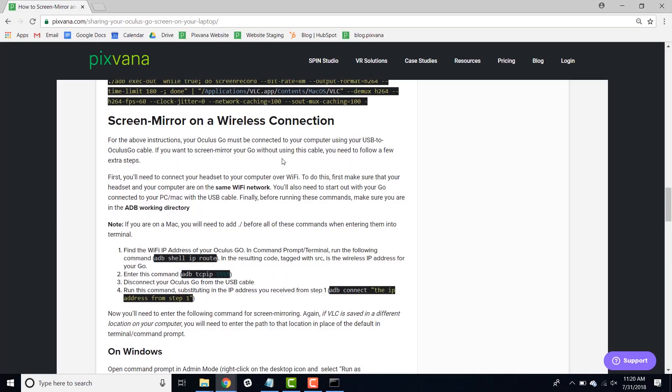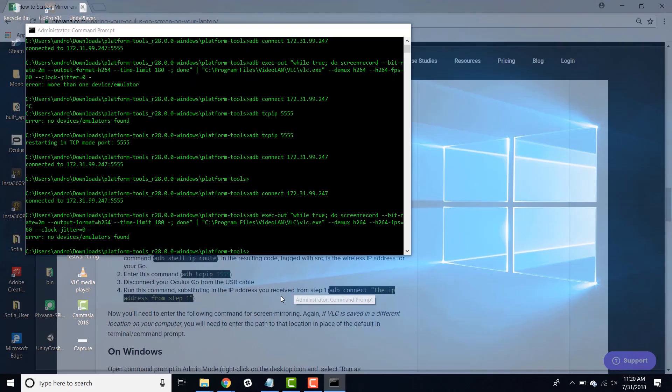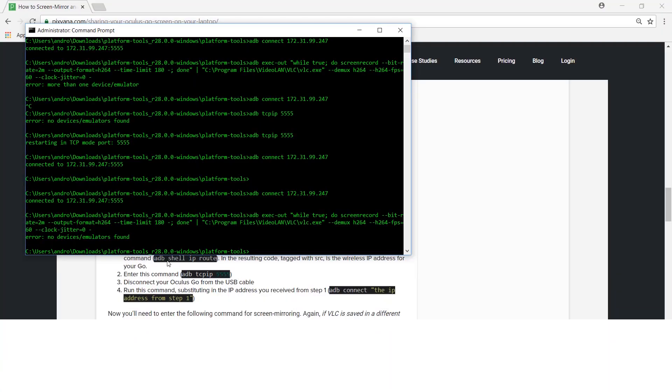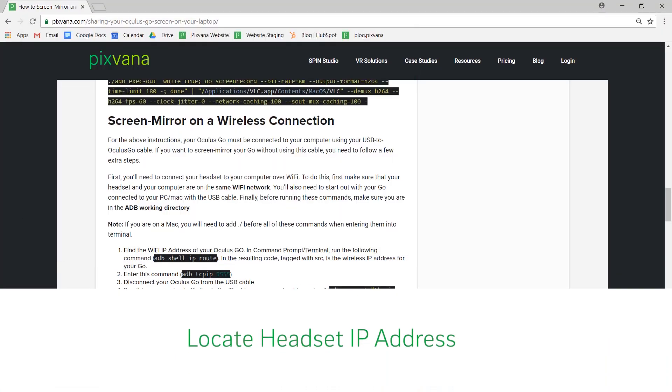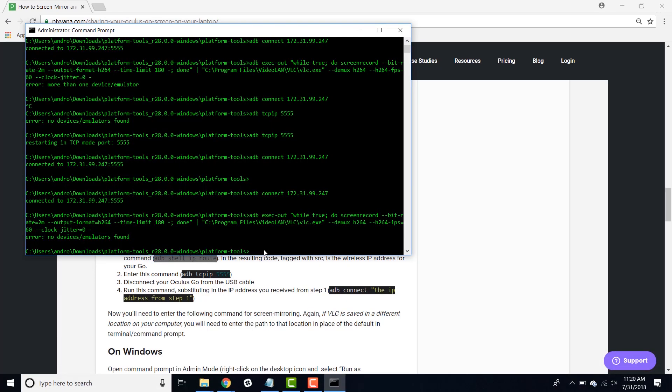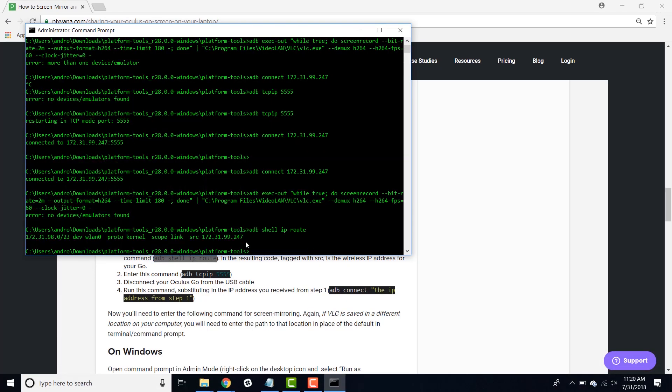Now we're going to show you how to screen mirror over a wireless connection. To do this, your Oculus Go is still going to need to be connected to your computer, but will disconnect it soon. You'll also need to make sure that your headset and your computer are on the same wireless network in order to make sure this works. To start out, you're also going to need to be in the ADB working directory. First, you're going to need to find the IP address of your headset using this command. You'll see the tag SRC and then a bunch of numbers and that's your headset's IP address.